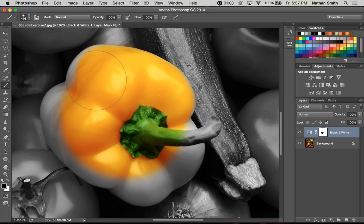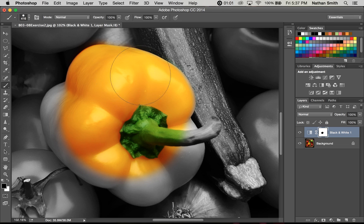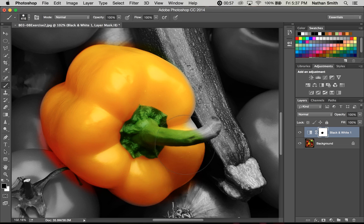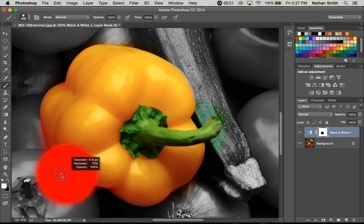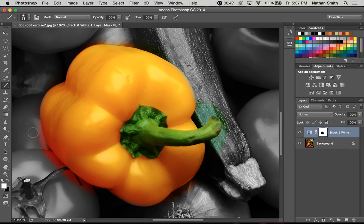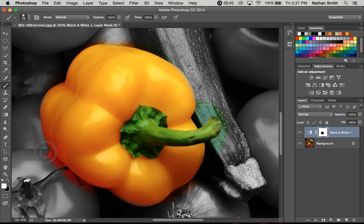Now, as I mentioned earlier, if you goof and go outside the line, that's okay because you can switch to white paint and clean things up.